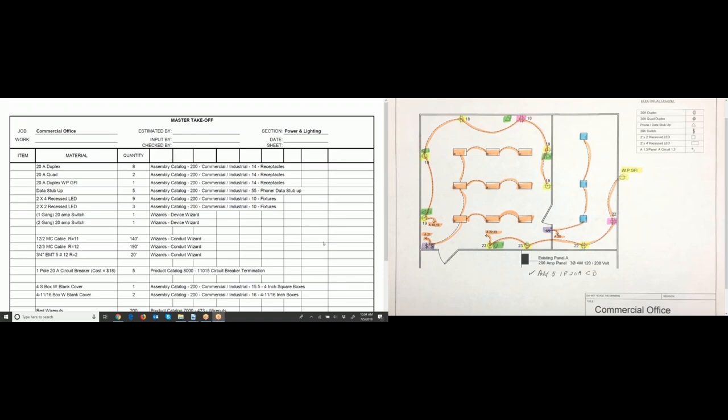In this video, we're going to start inputting materials into Red Rhino software, but first I want to explain what you see on your screen. On the right, you can see the drawing, which is highlighted now. When I make a material list, I actually highlight the blueprint and color-code it so as I count items I highlight them and don't count them twice.